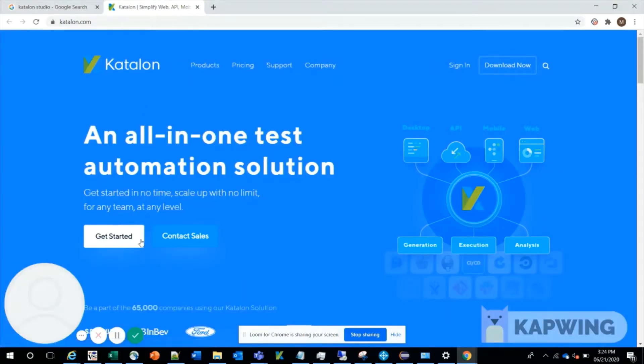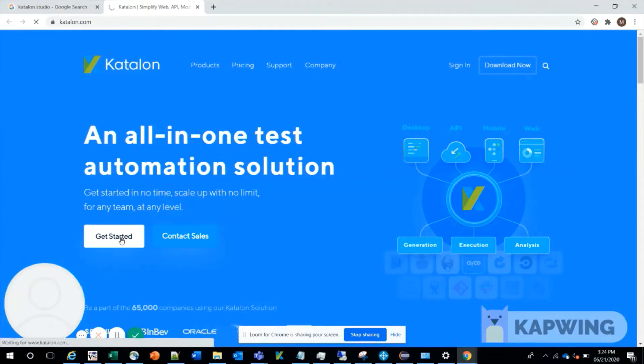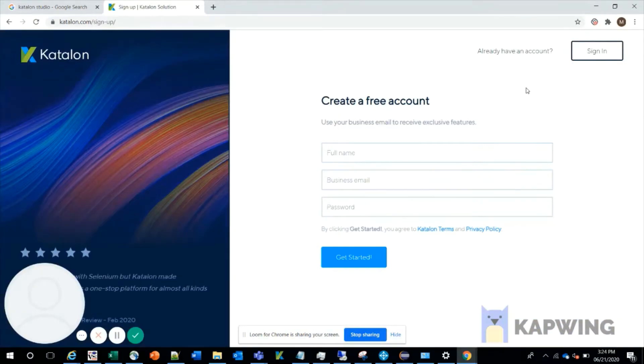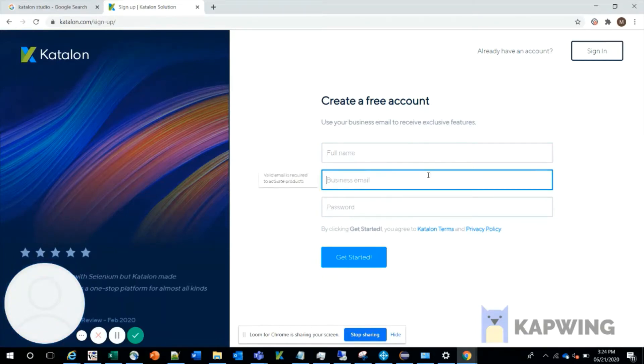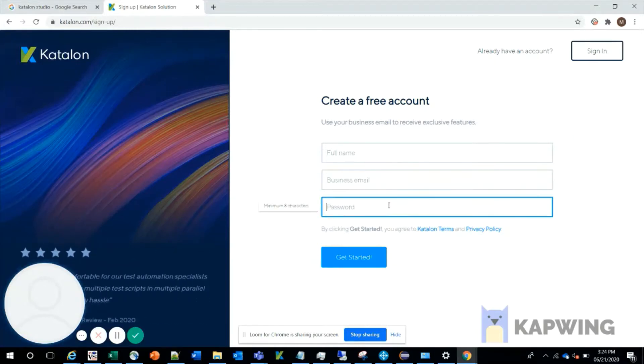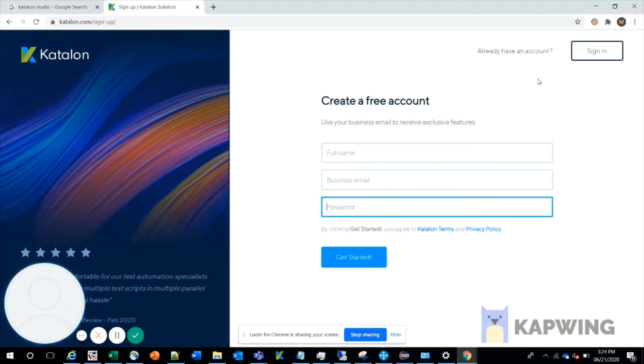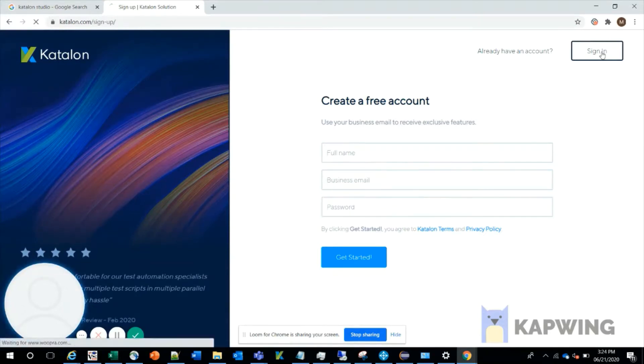Here you can see the 'Get Started' button. Click on it, and you'll need to create a free account where you provide your full name, business email, and password. Since I already have an account created, I'll just sign in using the sign-in button on the top right.